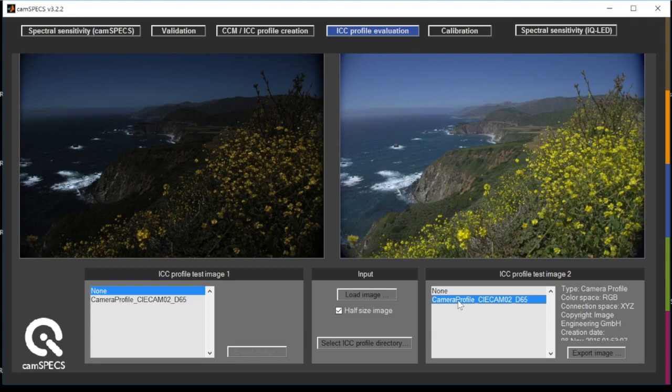We hope that this video helped you to understand the color correction process by using spectral sensitivities.